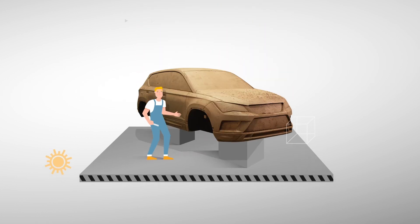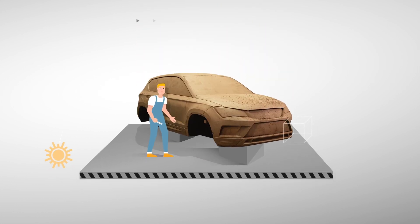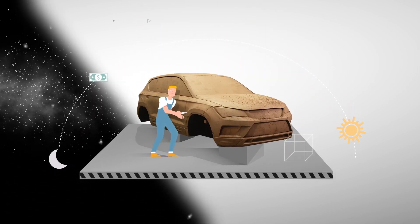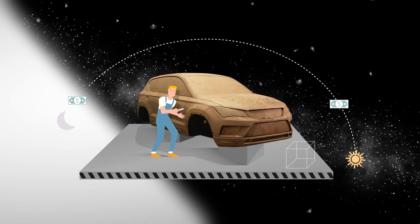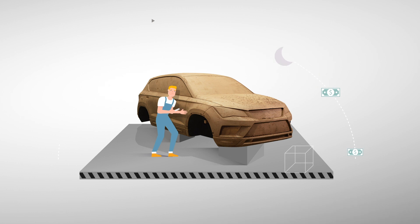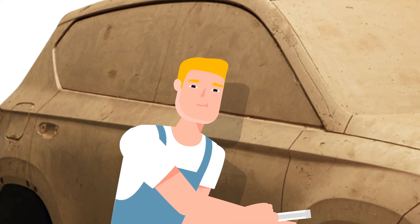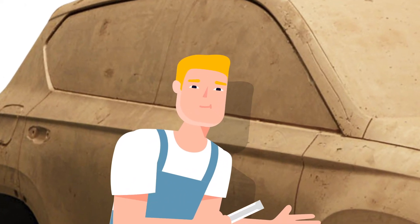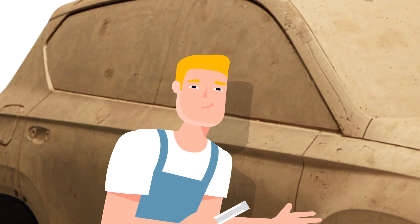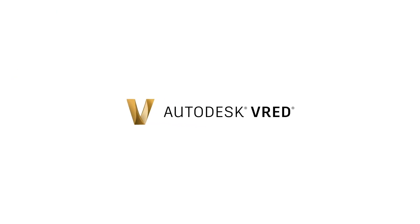While physical prototypes are necessary, they are expensive, time-consuming, and limiting, slowing down your product development processes and your time to market. And with VRED from Autodesk, photorealistic digital models are easy.